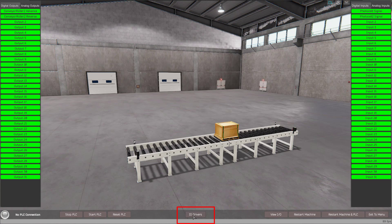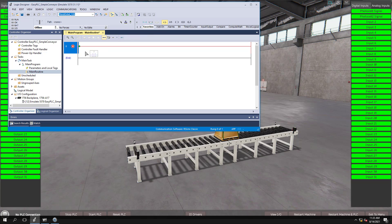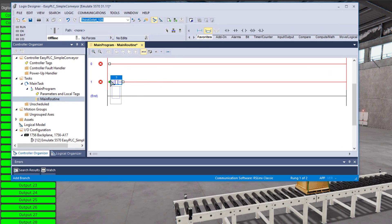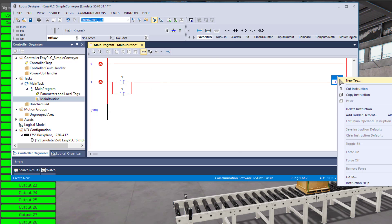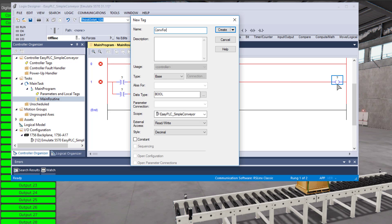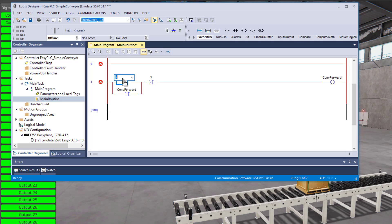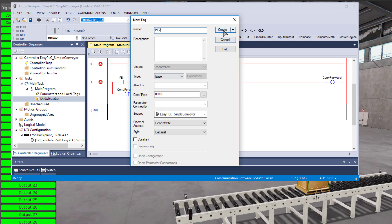Now that we know what we're going to program, we'll set this up and do our programming first. We'll come in here and do some basic programming — just throw in two rungs. Let's add a branch and add this in here. I'm going to program this quickly and call this 'Conveyor Forward.' This is going to be the conveyor forward rung.